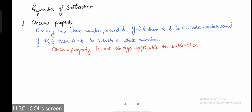Hello and welcome to web school everyone. Today we are going to understand the properties of subtraction. If you haven't understood the property of addition, you have to understand that first so that the property of subtraction comes to your mind more clearly.